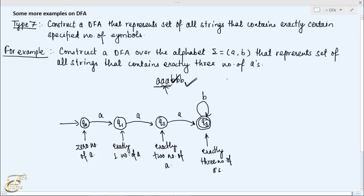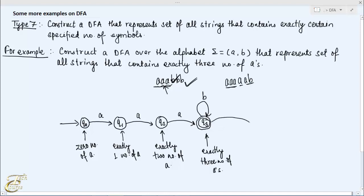Now what if the machine reads symbol A in Q3 state? That means an A after those three A's, so the number of A's changes to four and should be rejected. Whatever comes after this — either A or B — should also be rejected. That's why we create a new dead state Q4, and the machine moves to Q4 on encountering symbol A in Q3. Whatever symbol is read in Q4 is rejected, so we make a self-loop transition there.